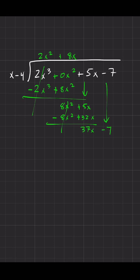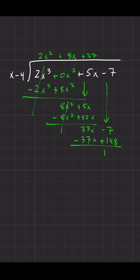Bring down the negative 7. x goes into 37x plus 37 times, you get 37x minus 148. Change both signs. Negative 7 plus 148 is 141 and that's your remainder, plus 141 over x minus 4.